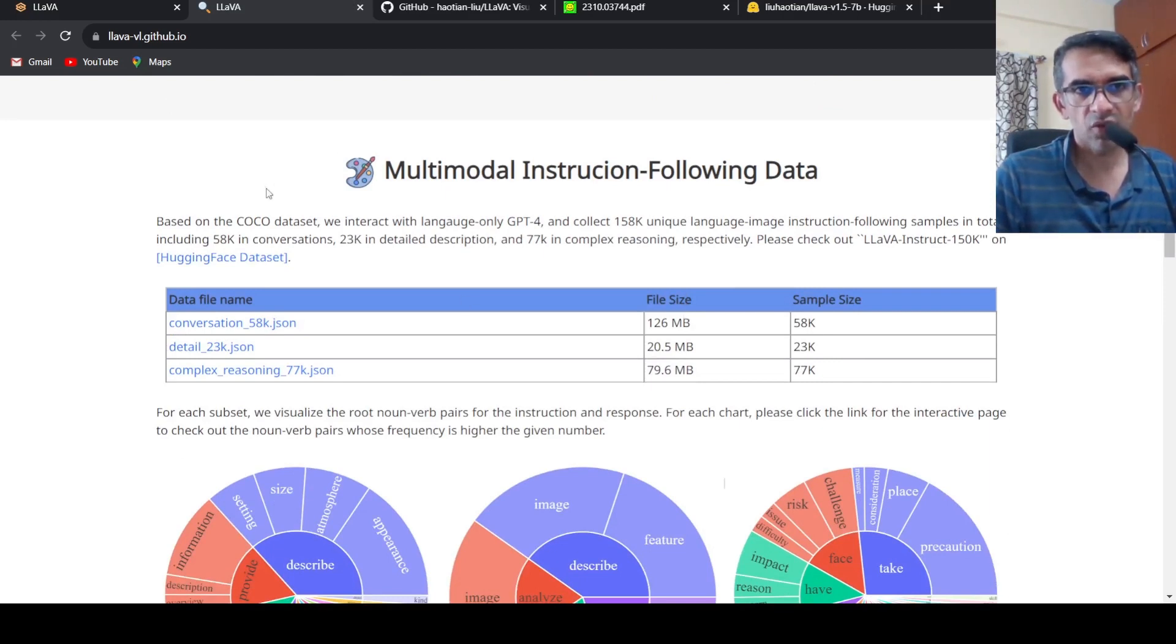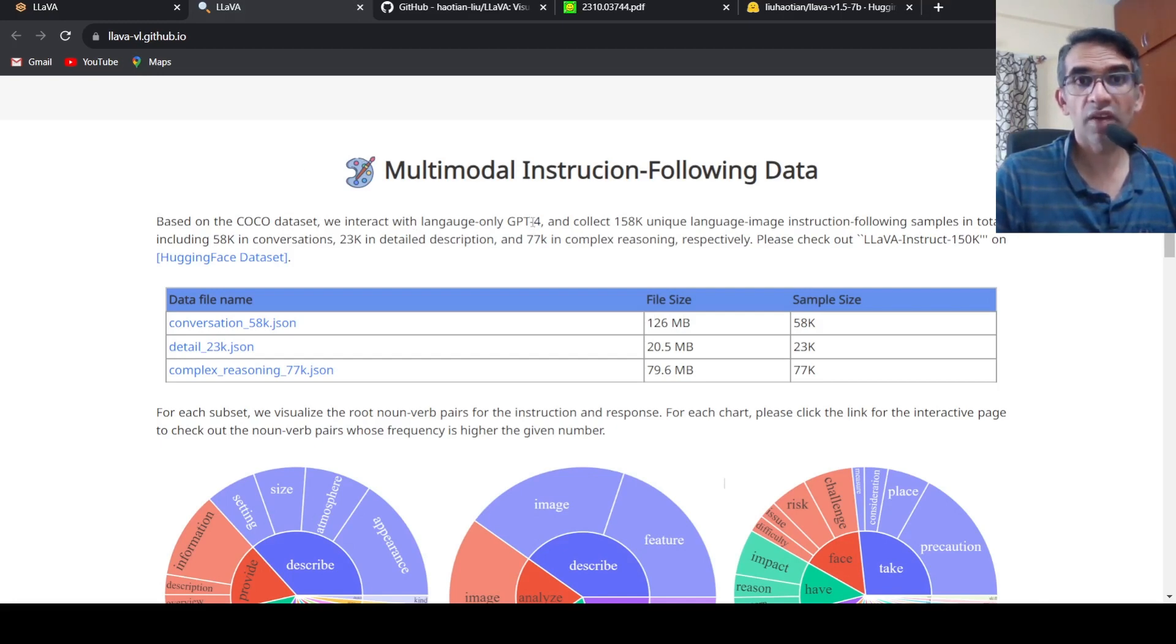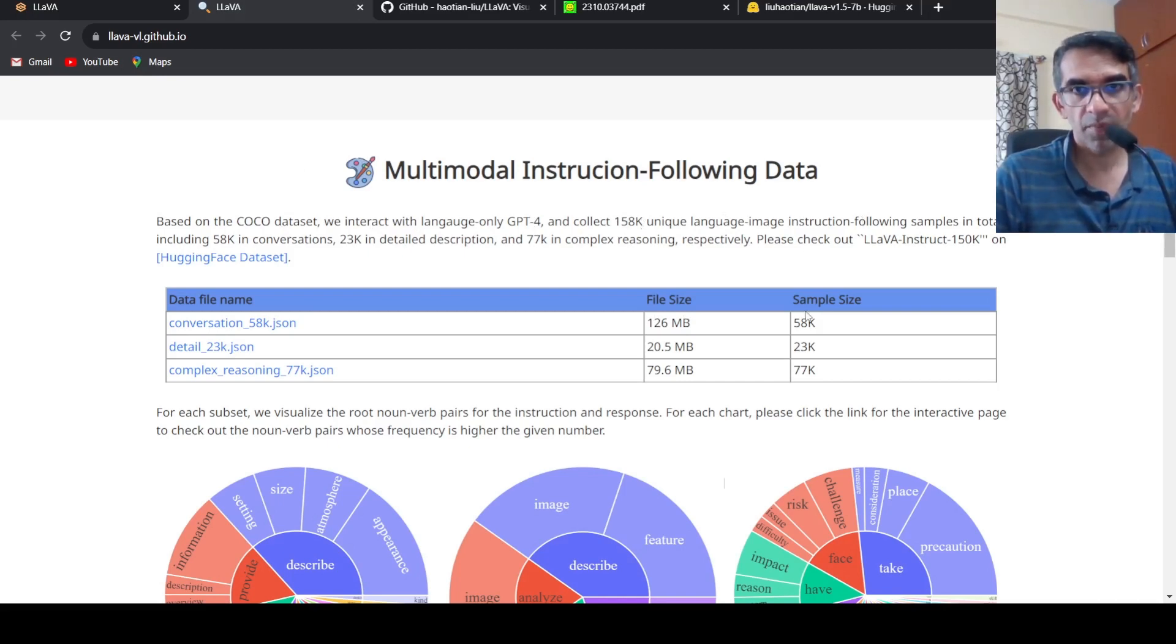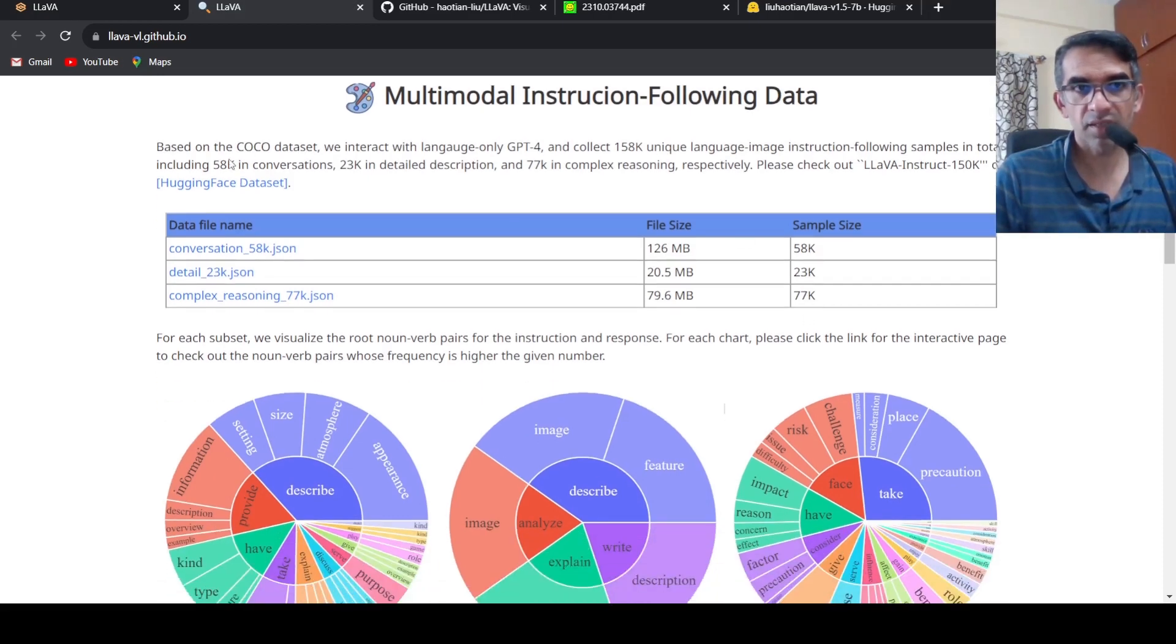Based on the COCO dataset, they made use of language-only GPT-4 and collected 158k unique language instruction following samples. The dataset is available on Hugging Face.